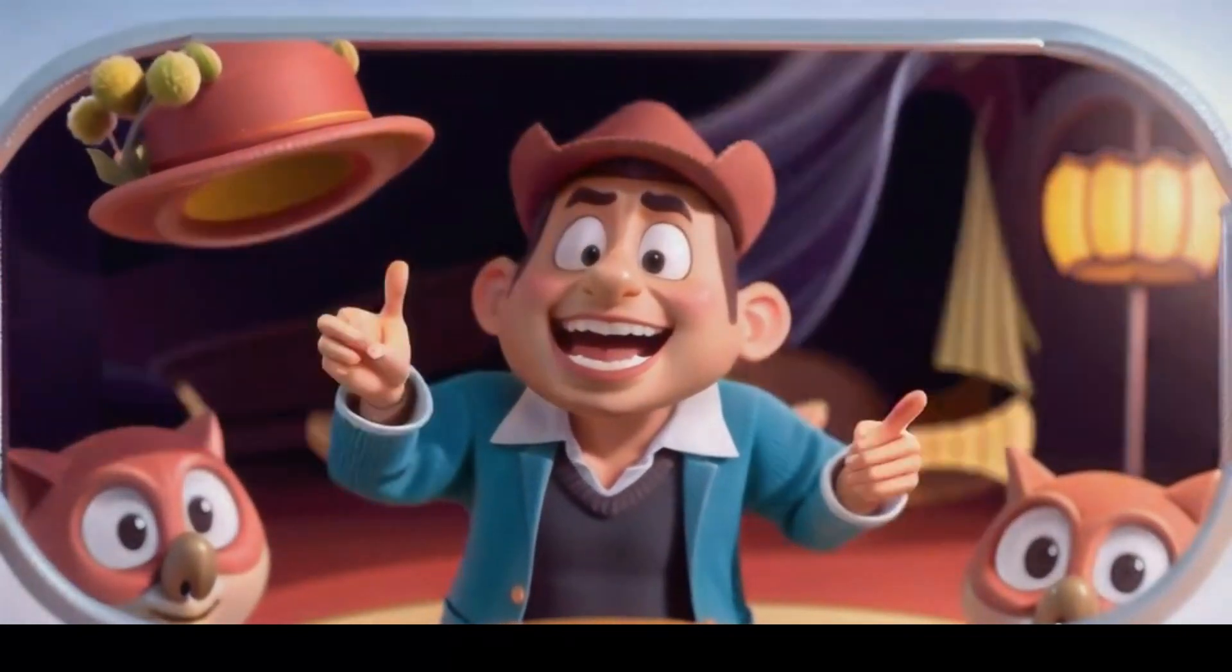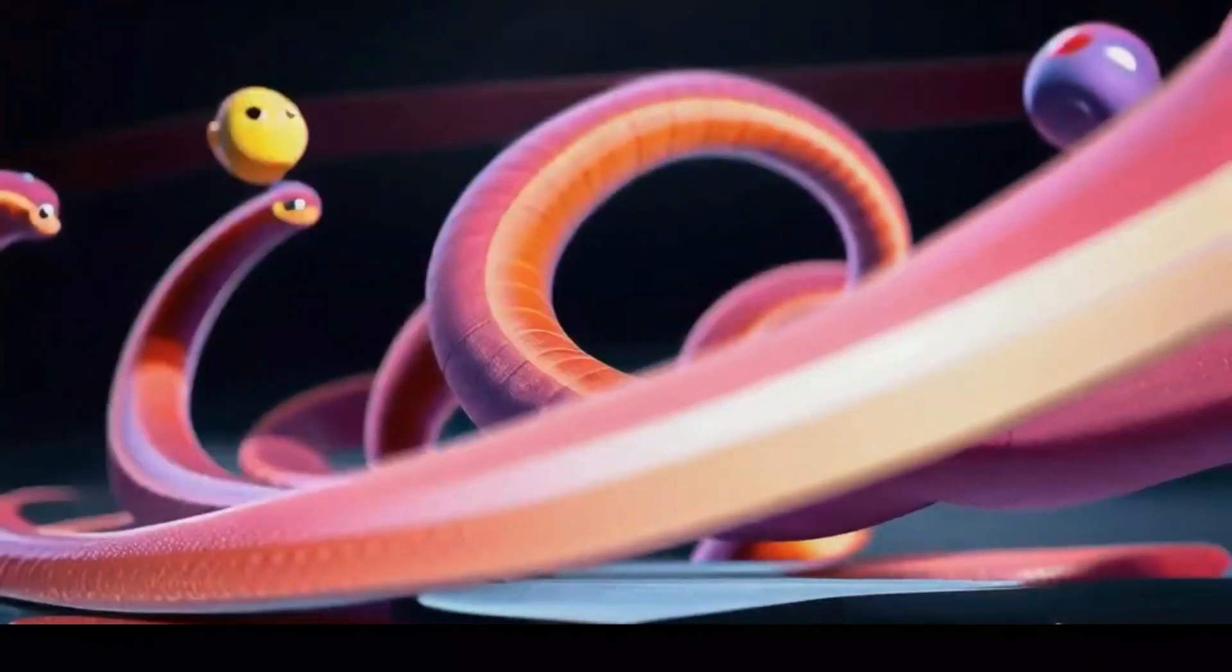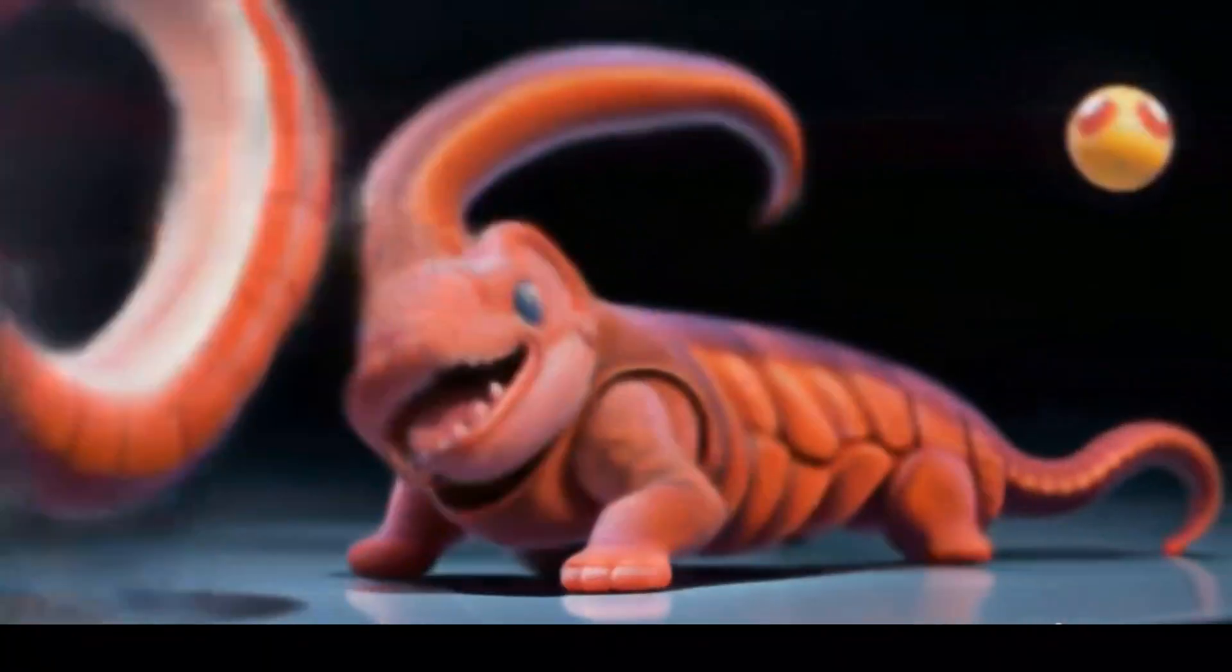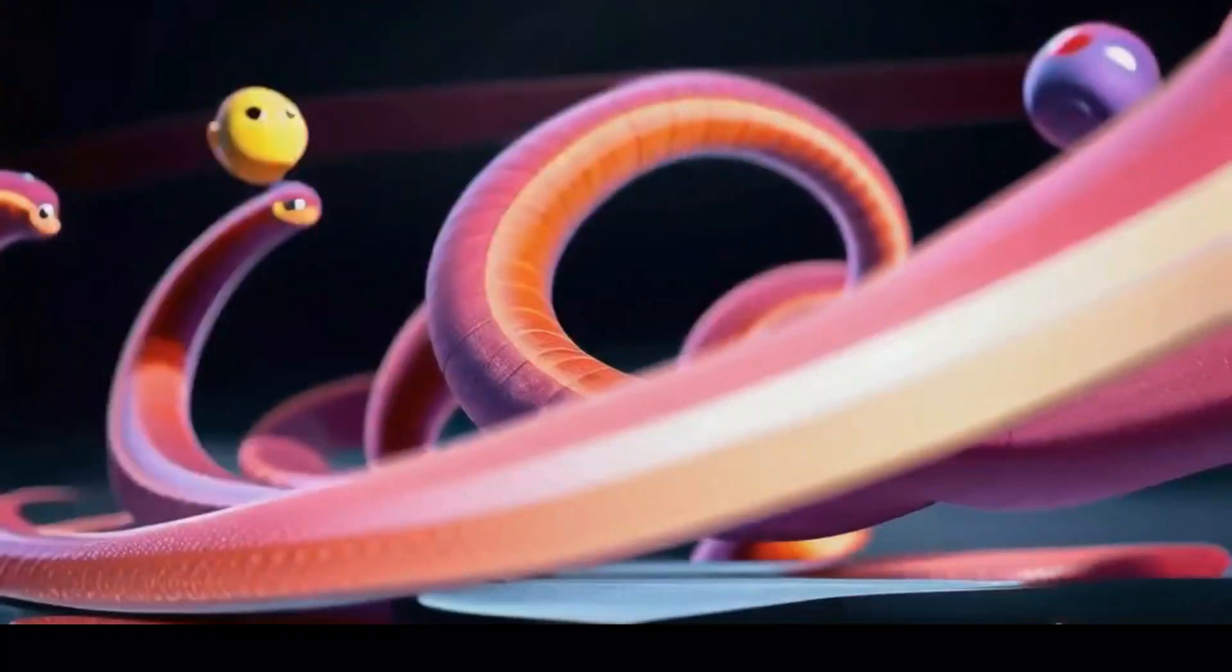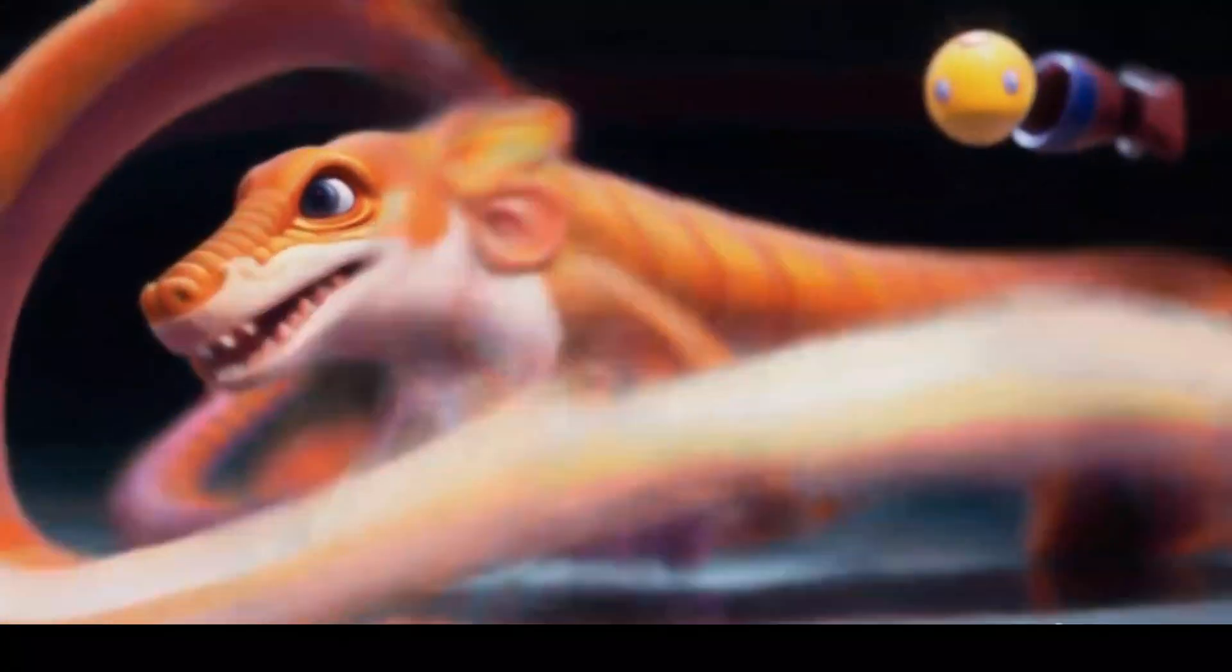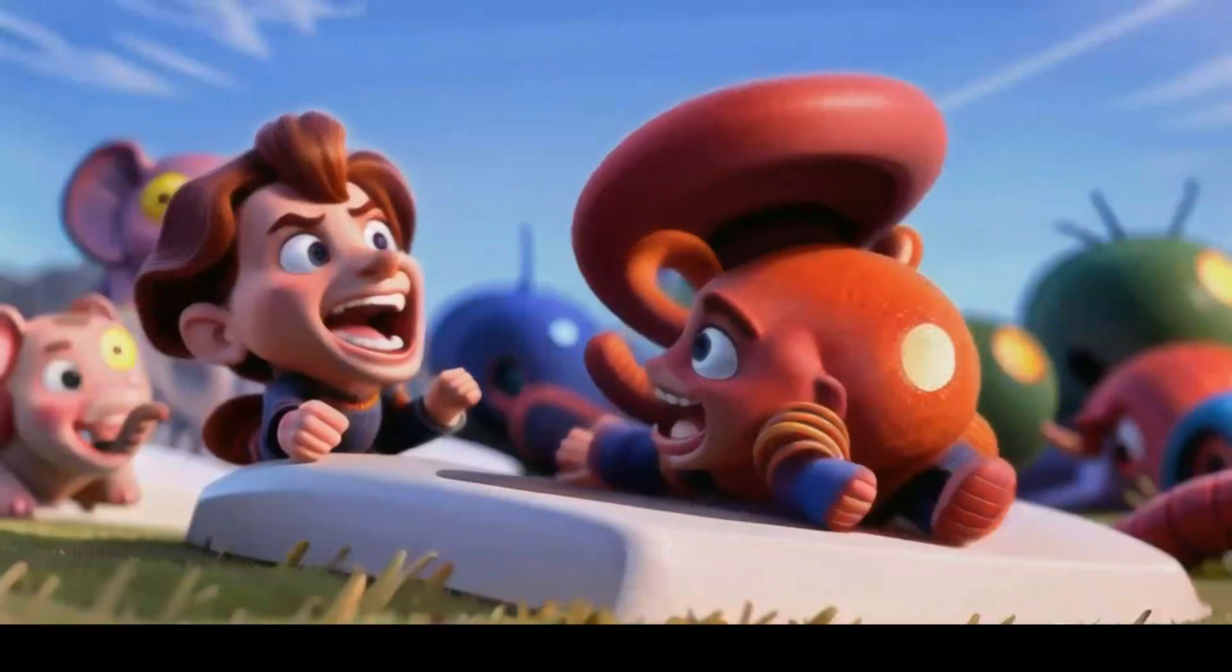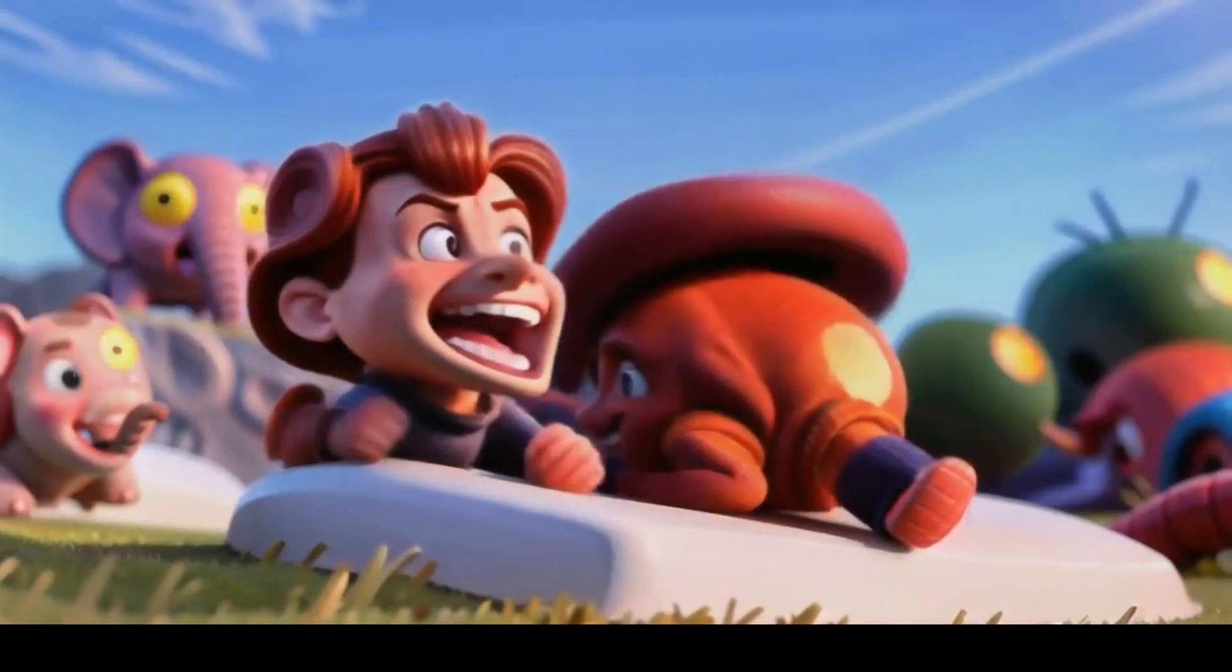they discovered the evil serpent who had imprisoned the king. With courage and cunning, Leo and Ruby outsmarted the serpent, freeing the elephant king and restoring peace to the land.